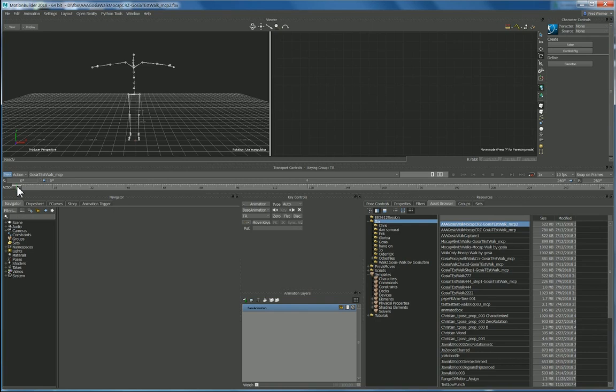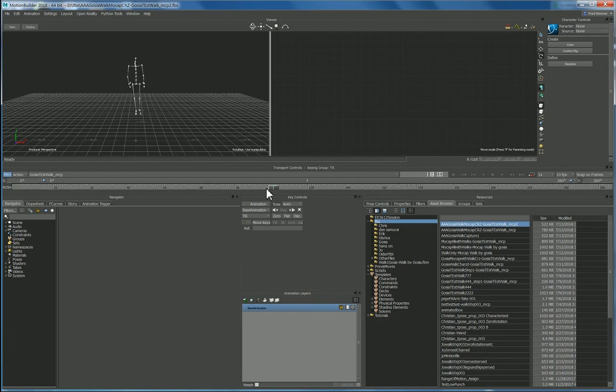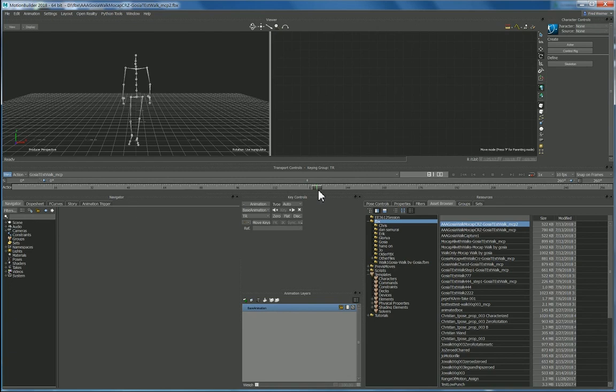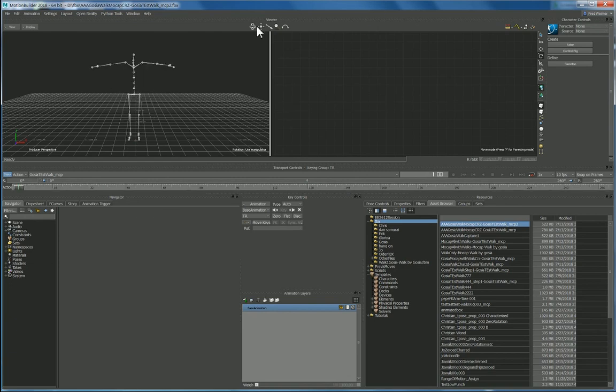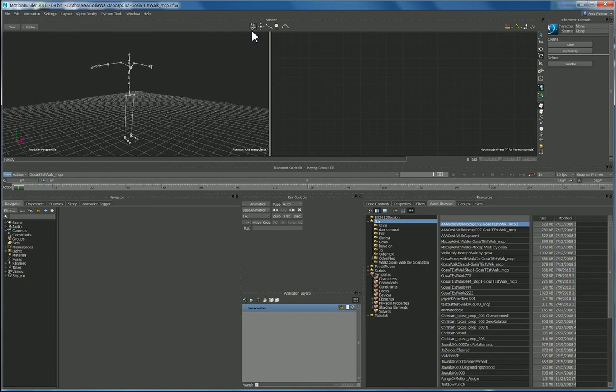All right here we go, let's bring this in, all takes. It is not characterized yet so there we go, but that's our whole motion capture clip. So what I need to do is characterize this so it is usable within Motion Builder, so I can drive other characters with it, use it in story mode, use it throughout Motion Builder.